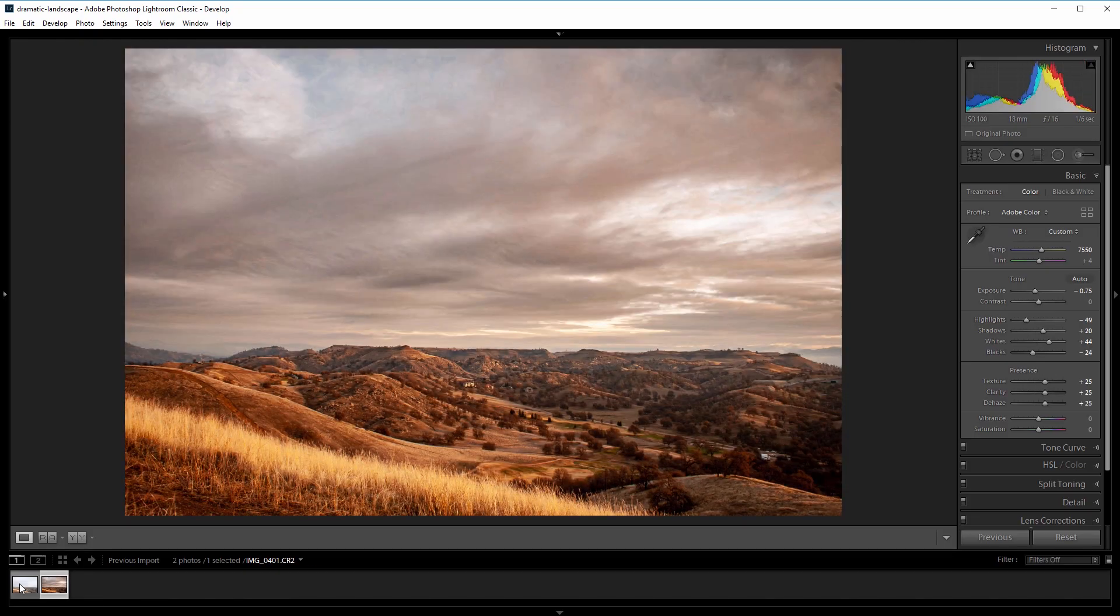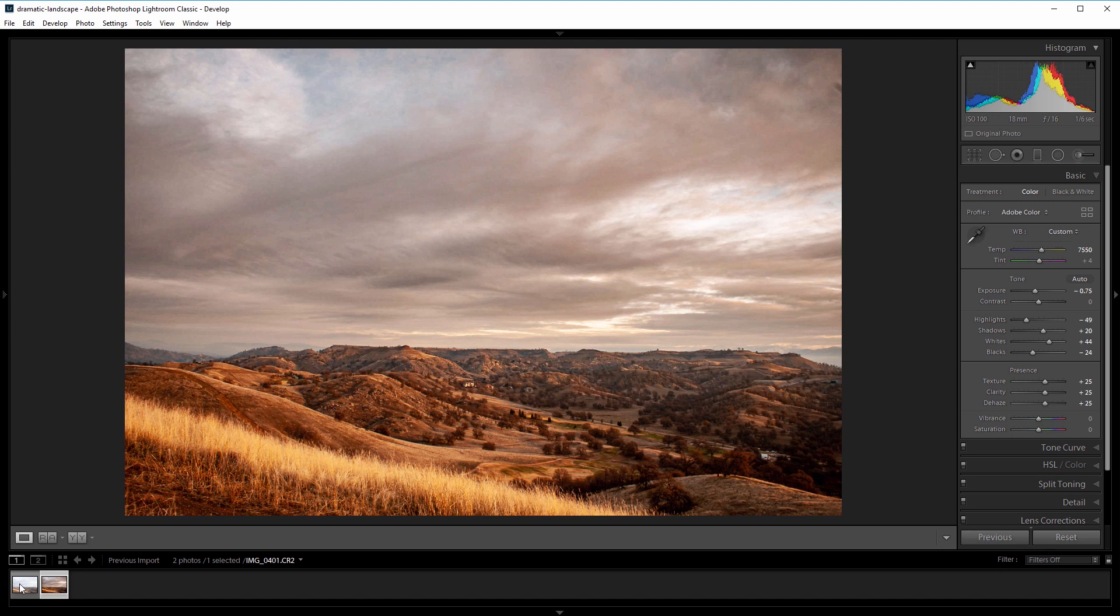after, and I'm going to take you through my workflow in the order that I did things to really enhance the color and atmosphere of this landscape. New Layer members can download this photo in the project files at newlayer.com, but you can obviously apply the things that you learn in this video to your own landscapes. So I'm going to